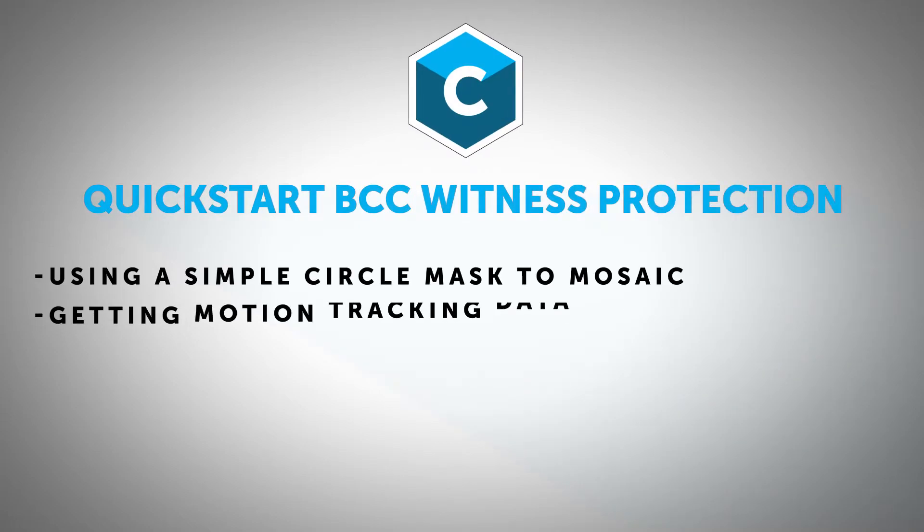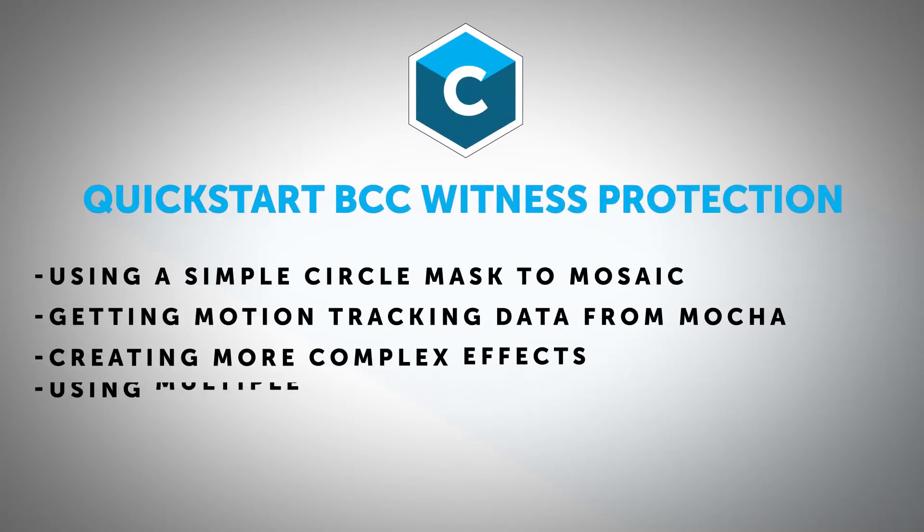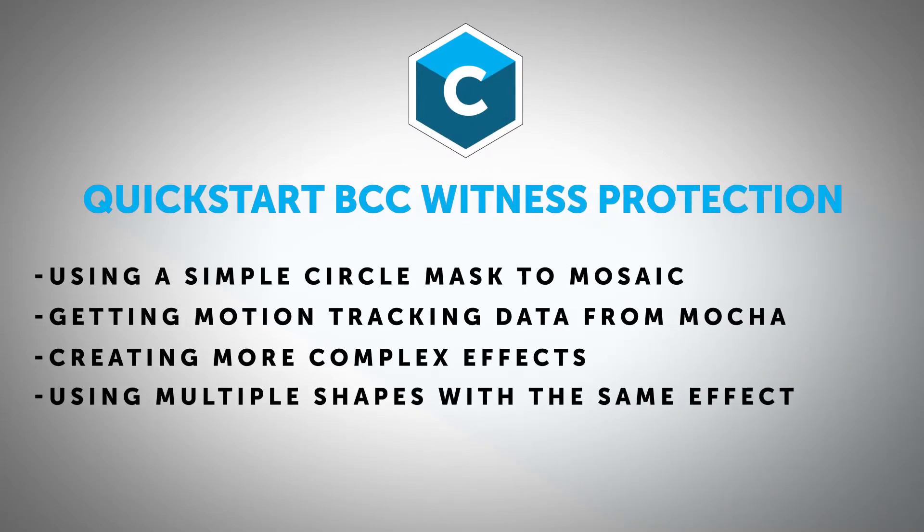Hi, I'm Ben Brownlee from CuriousTurtle, and it's time to look at the BCC witness protection filter.